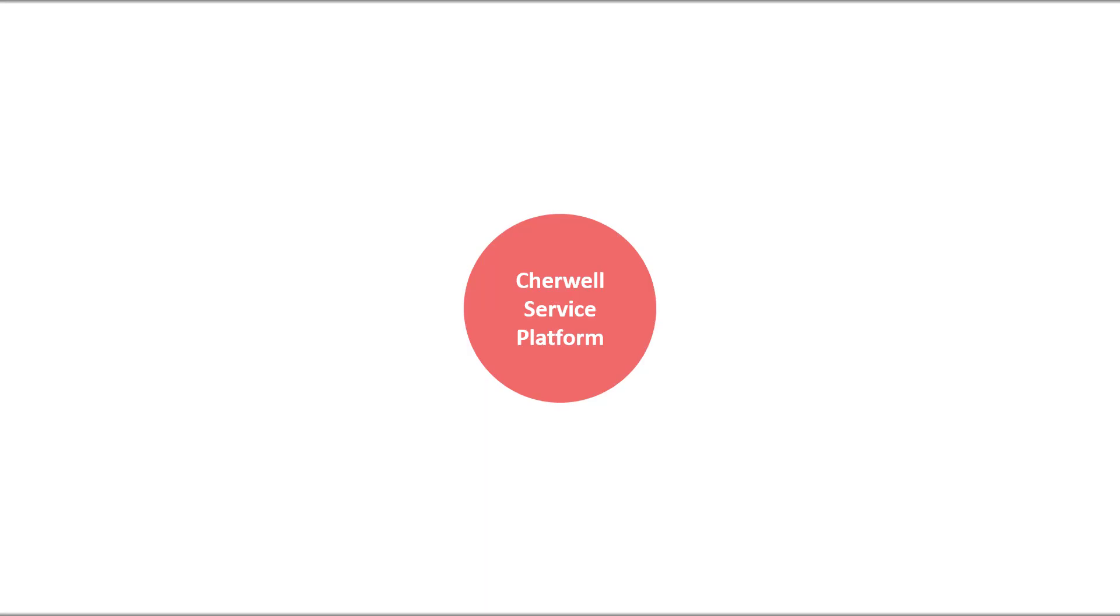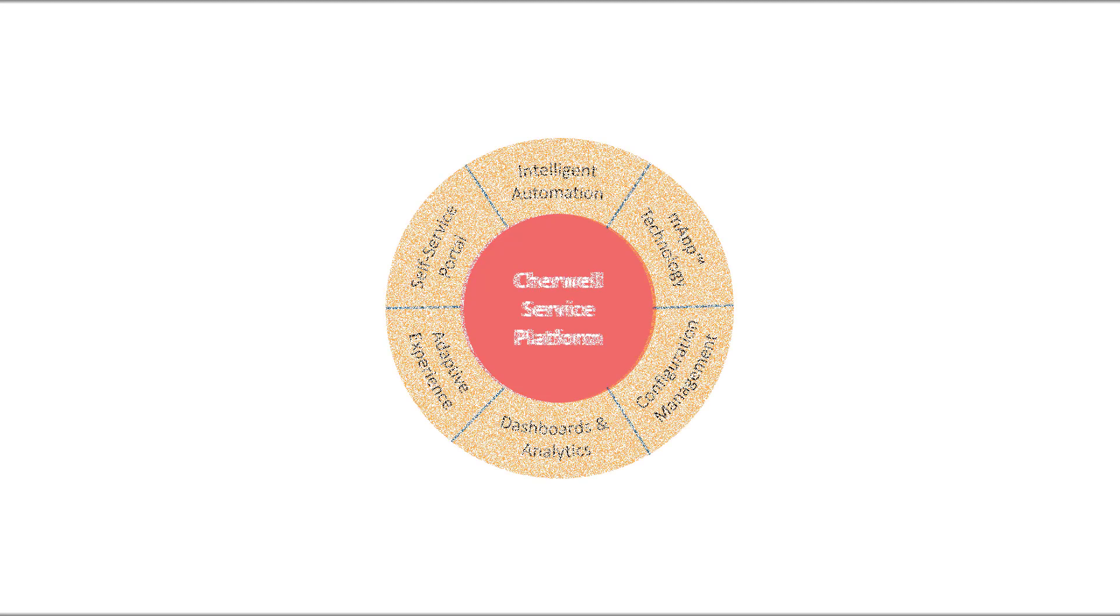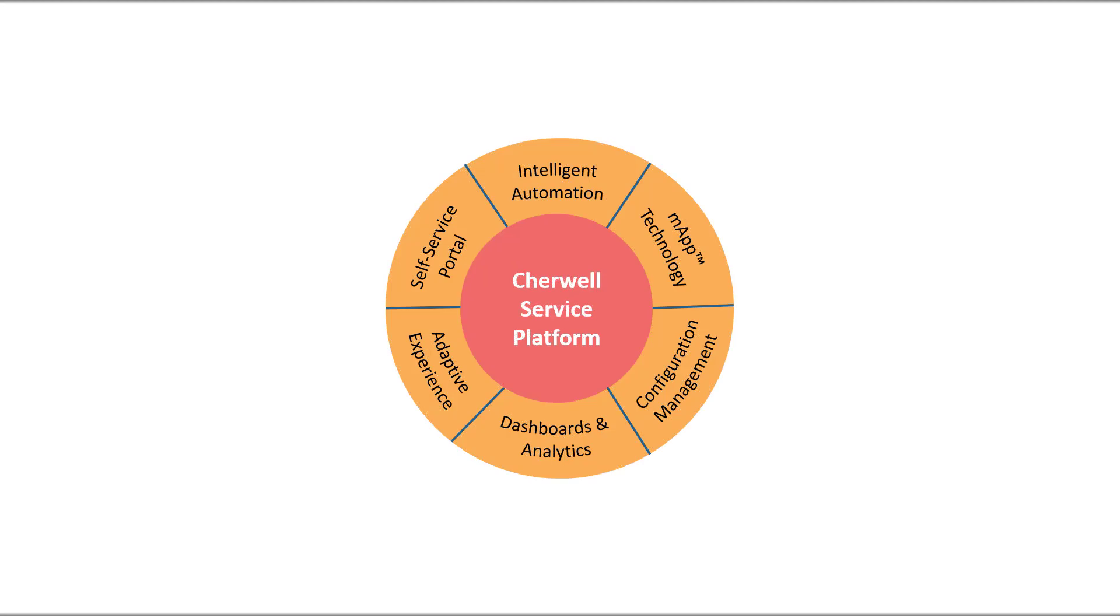The Cherwell service platform is the logical foundation on which Cherwell's ITSM solution, content, other Cherwell solutions such as HR or facilities, and custom-built workflow applications run.